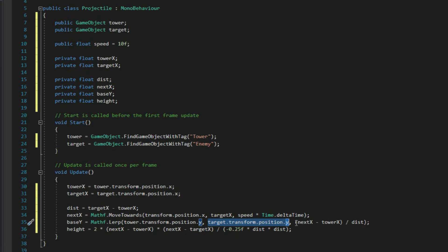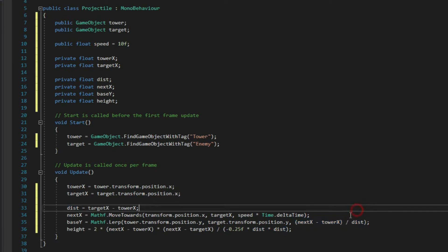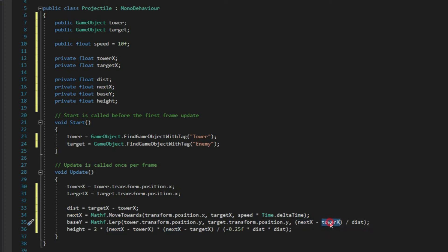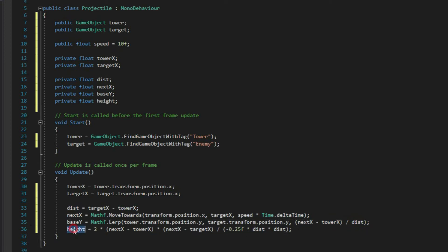And for the last argument, which is the t parameter, we have to make sure that the value passed into this argument is between 0 and 1. So right over here, we just subtracted the values of next x variable and tower x variable, and then we divide it by the value of our distance variable. And then the height variable from its name itself is to give the projectile the height or how high the projectile can go.